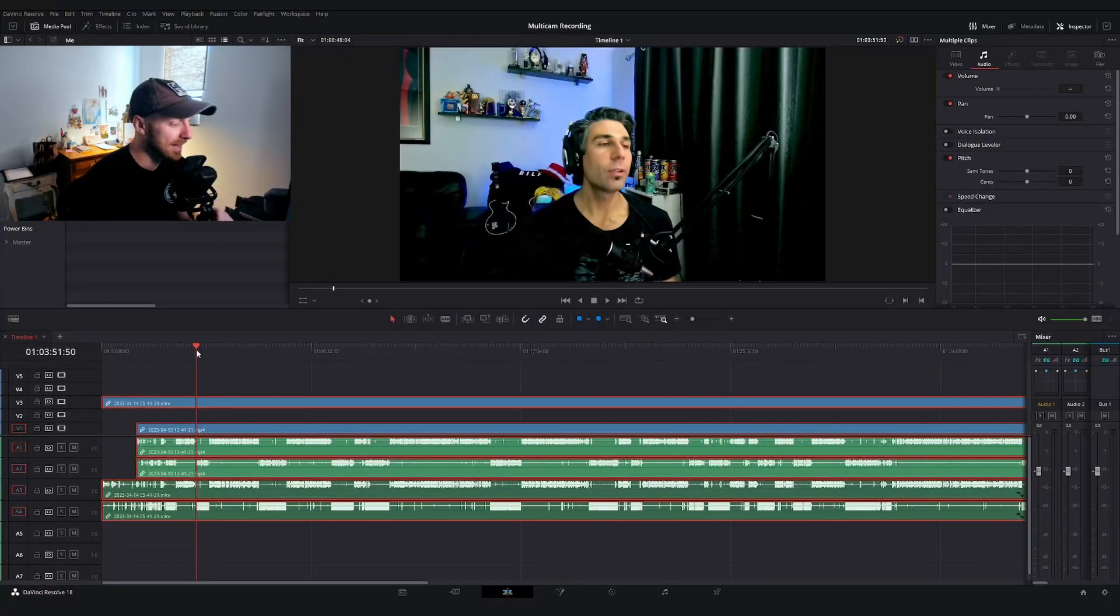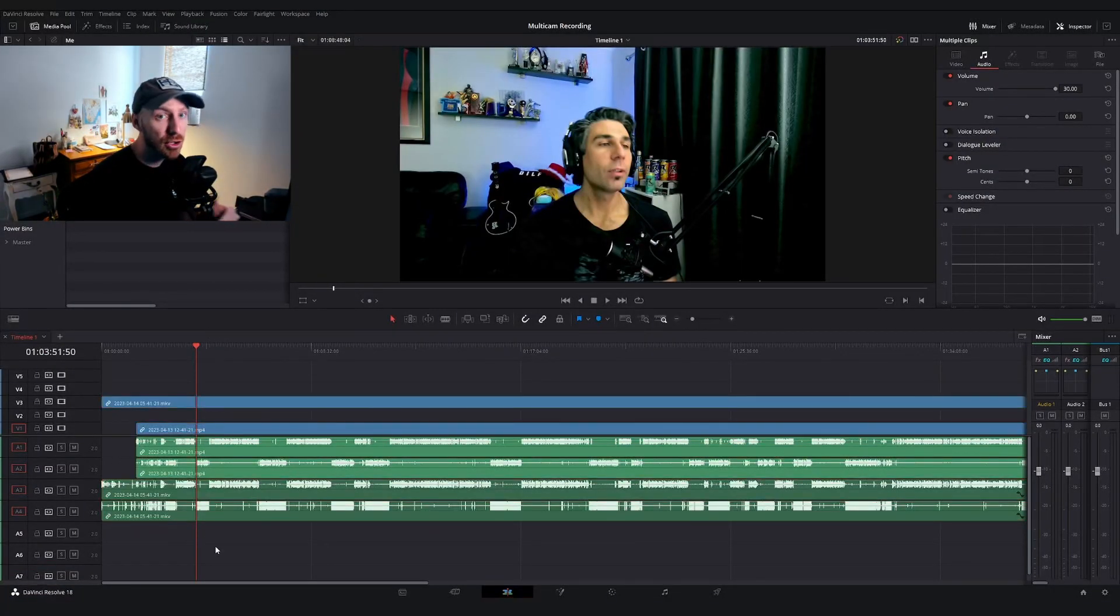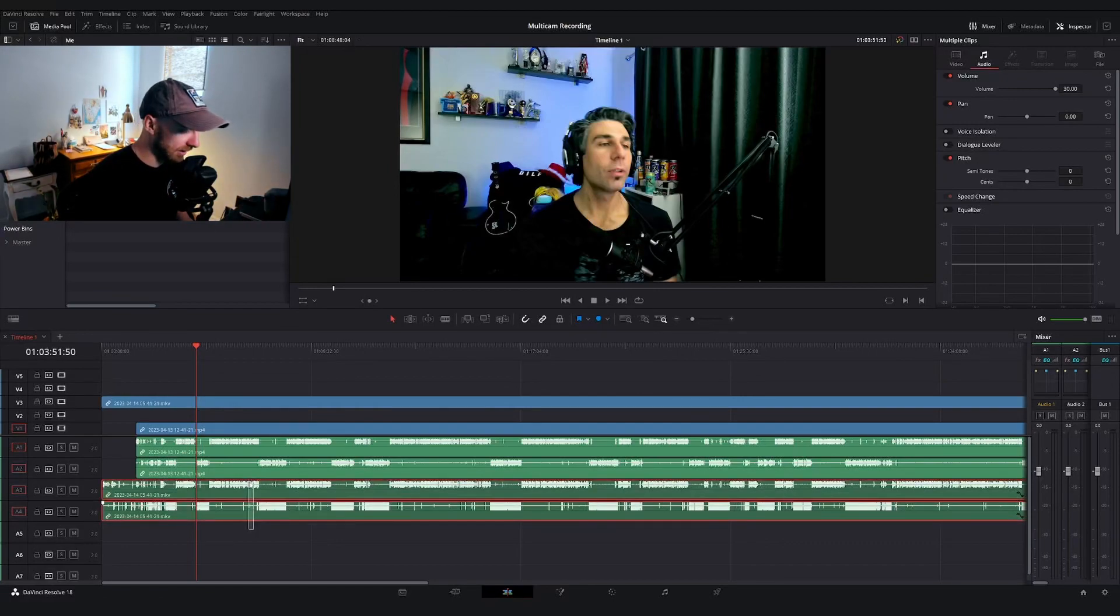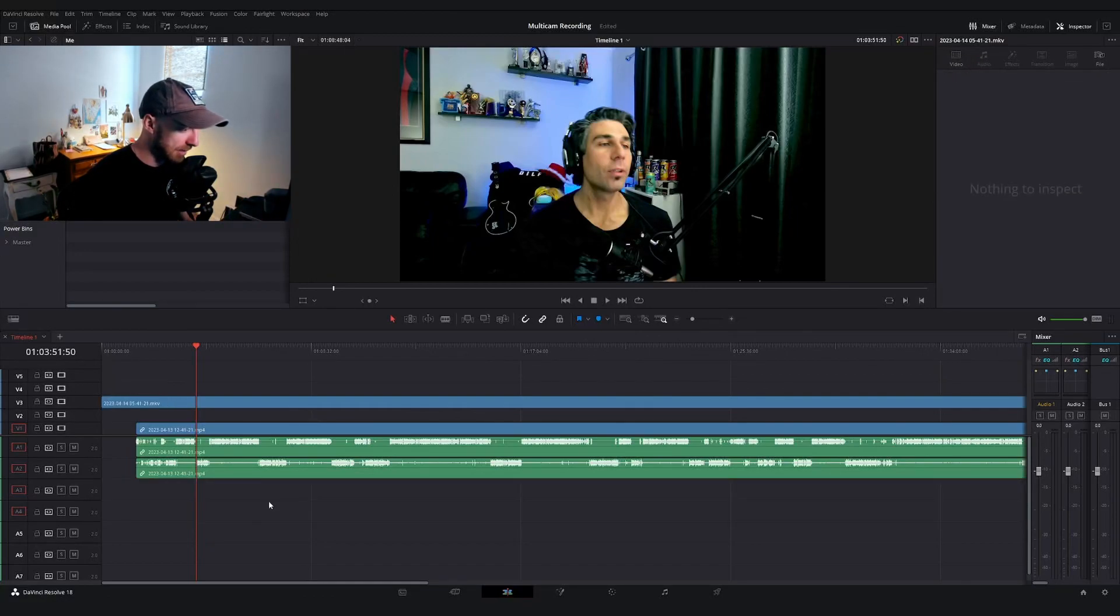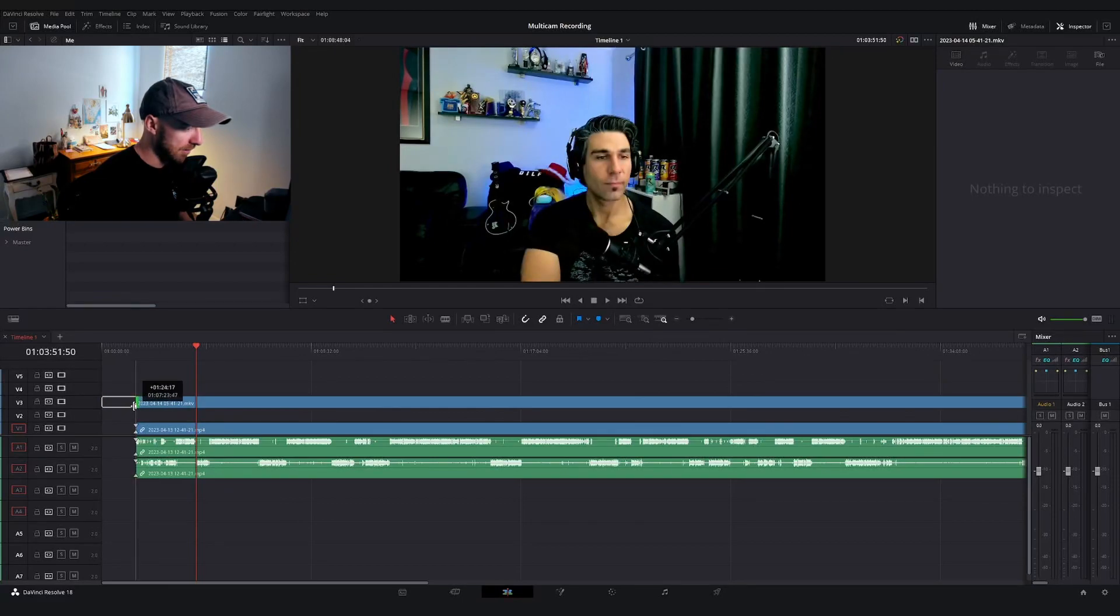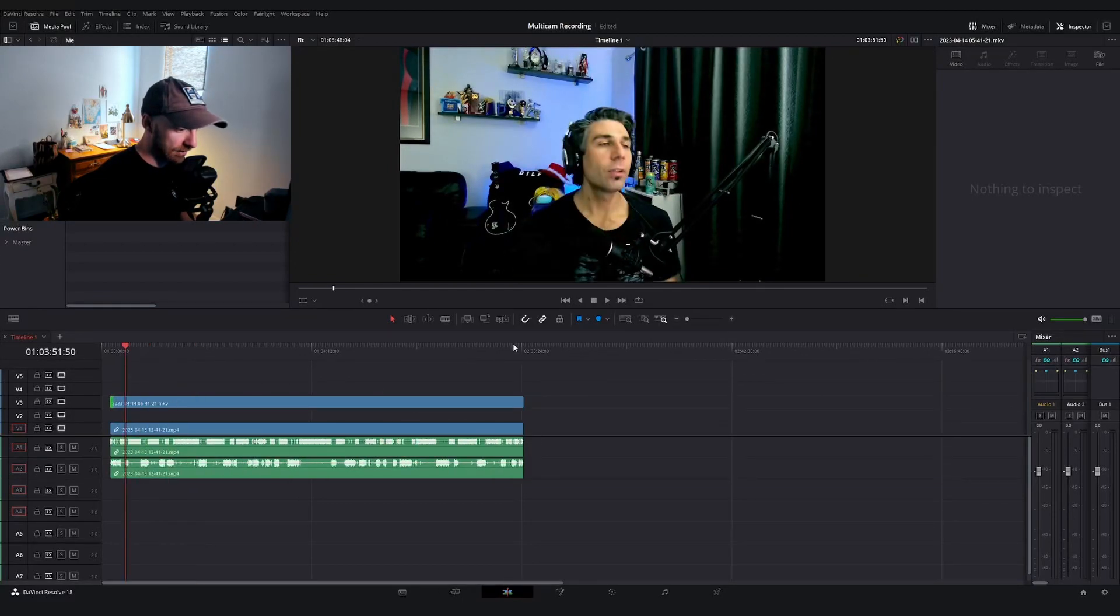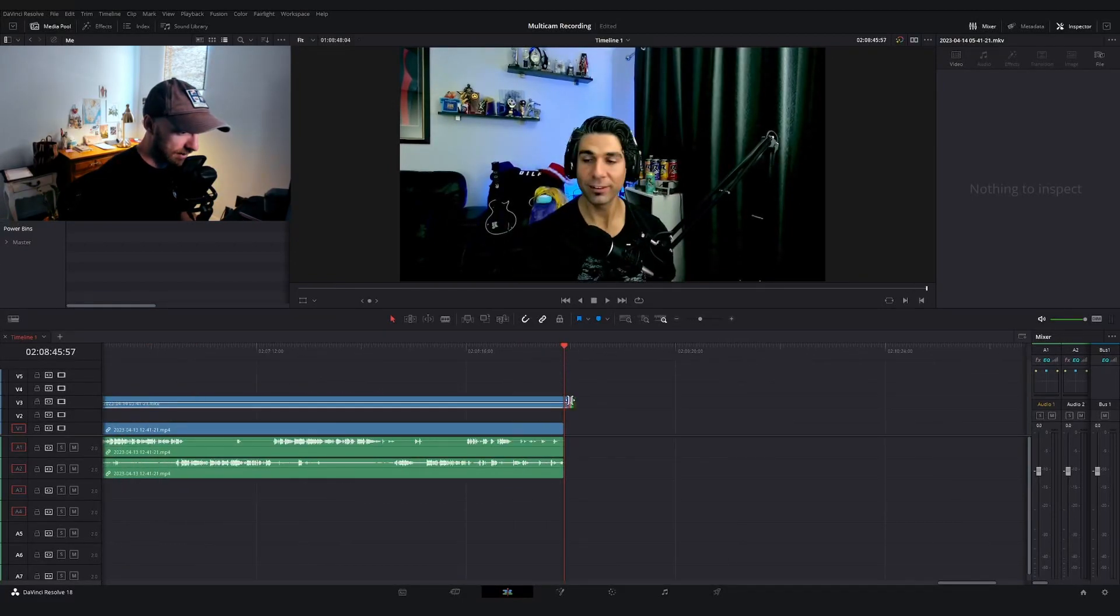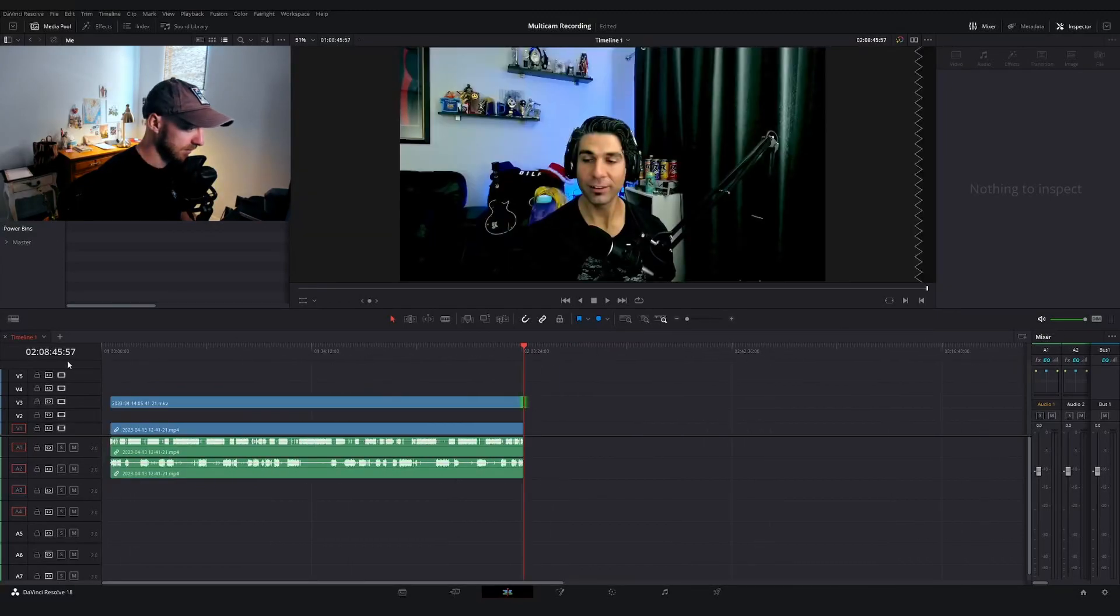And would you look at that? We got everything synced up all nice and pretty. You could keep every layer of audio if you wanted, but I don't have a need for duplicates of each. So I'm going to go ahead and delete these bottom two by holding the alt key and then selecting and then hitting backspace. And then I'm going to trim up each of these so that they're around the same length.